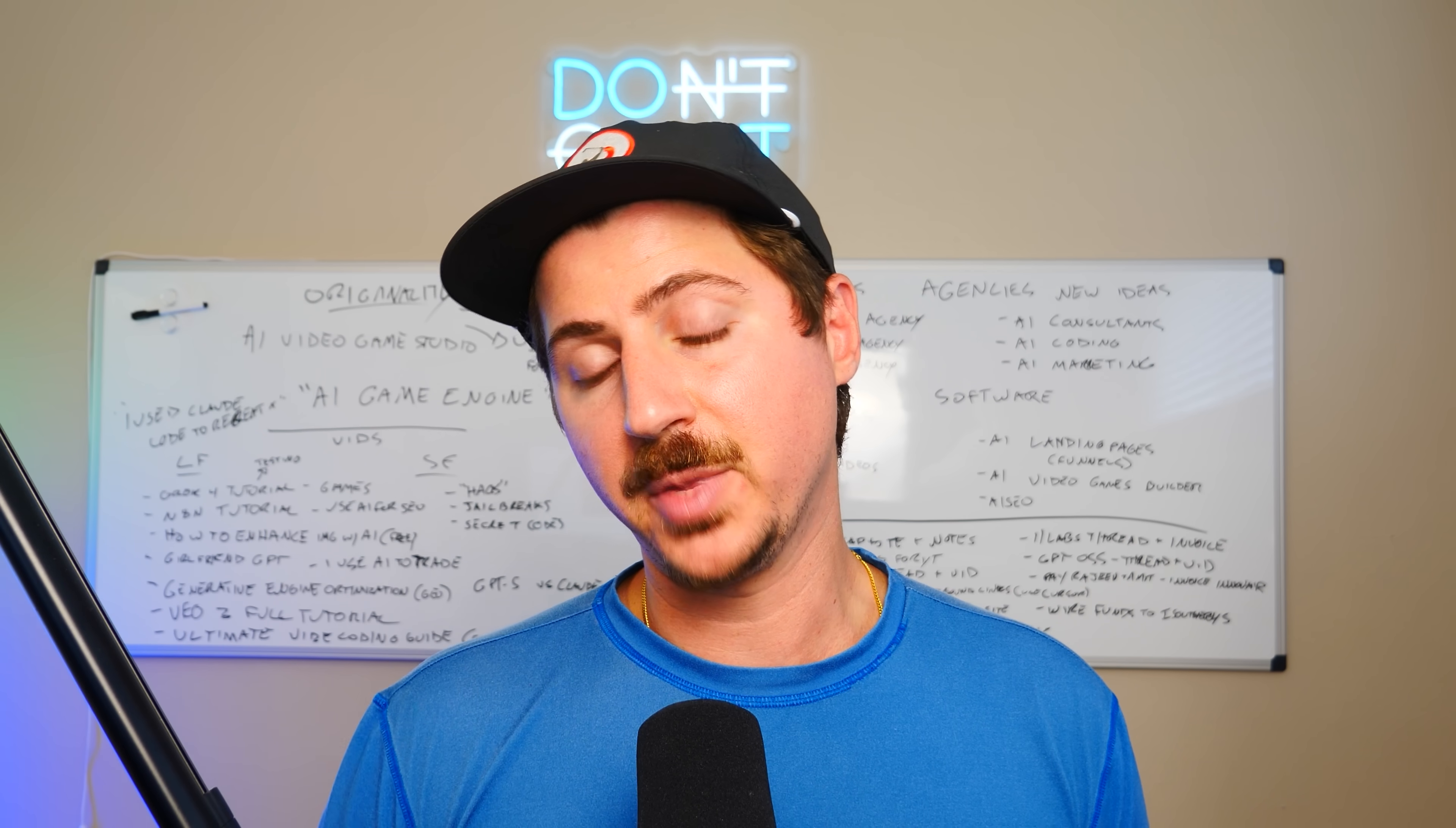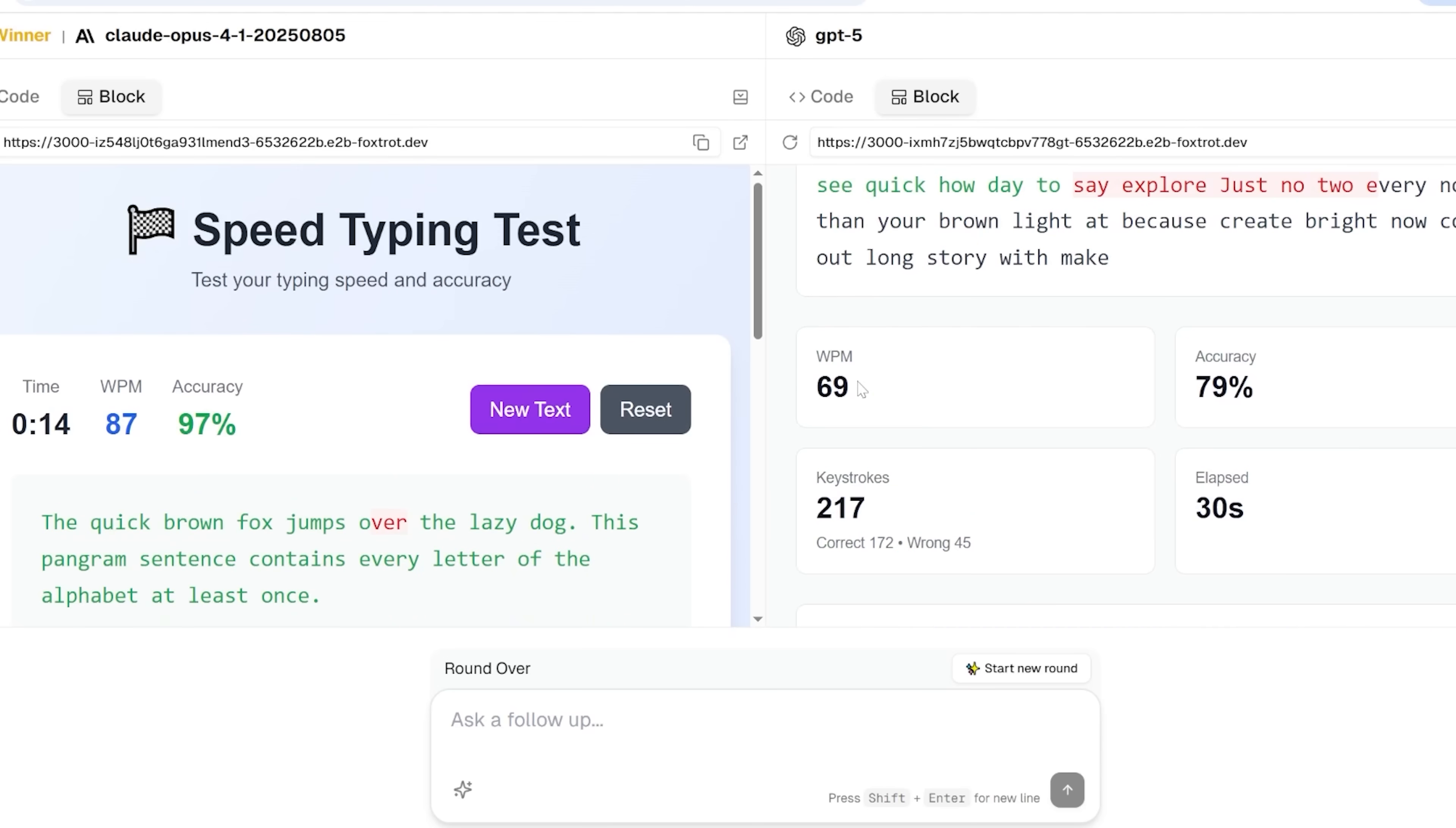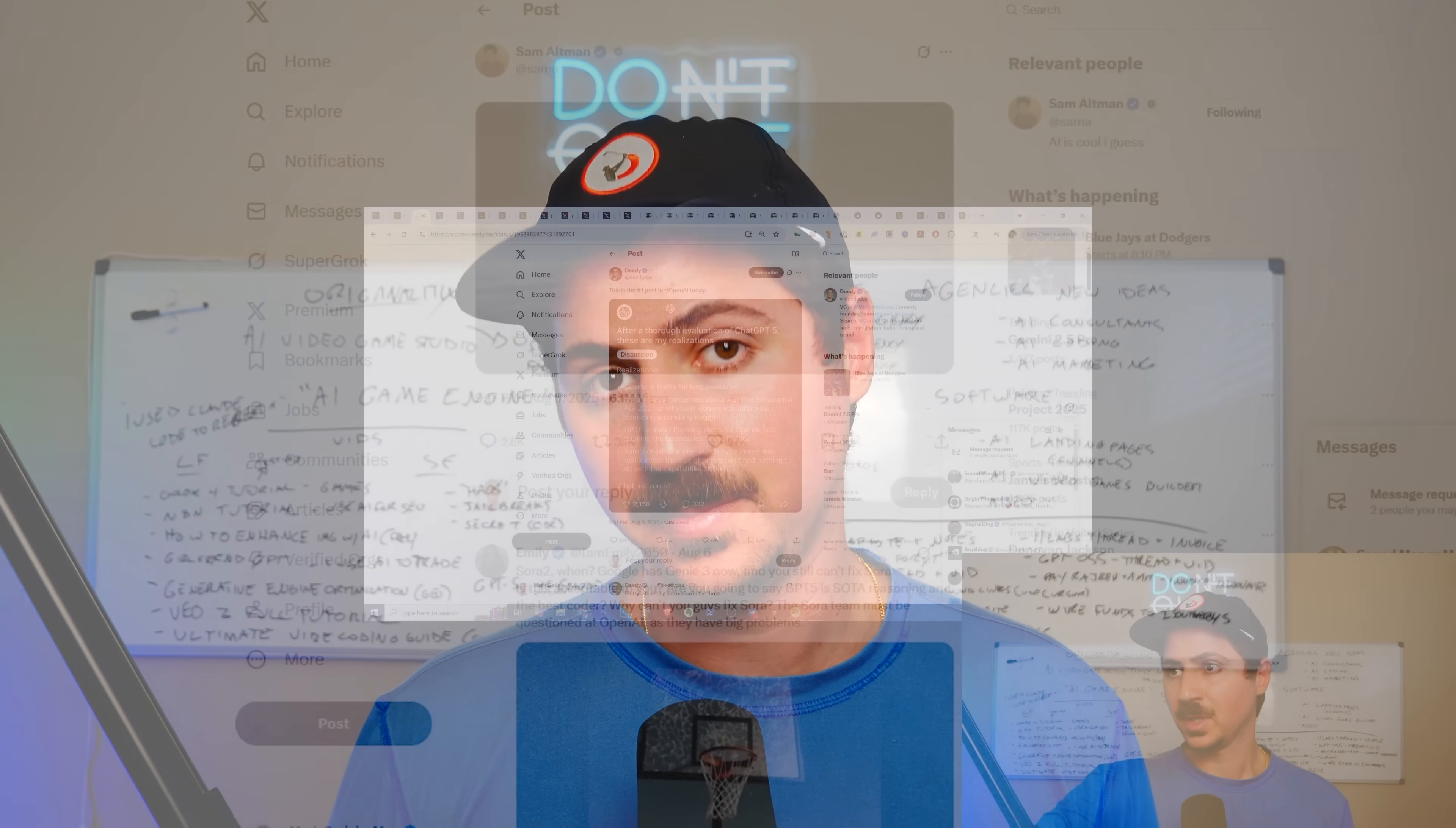In this video, I'm going to go through some of the criticisms people have with the model, what's wrong with GPT-5, and I'm going to do some of my own tests to see if it's really as bad as people are saying it is.